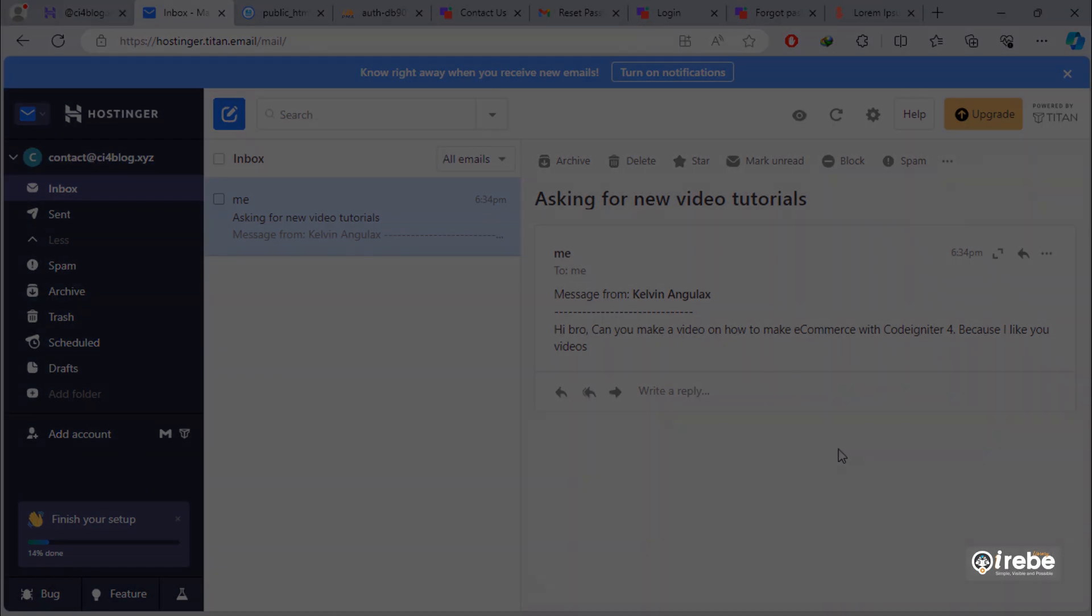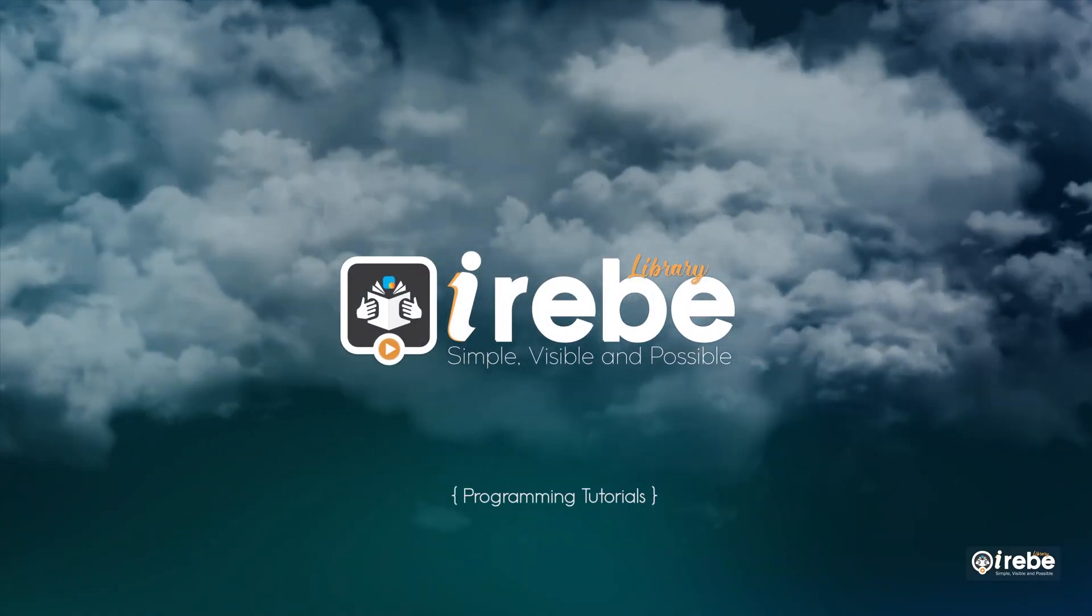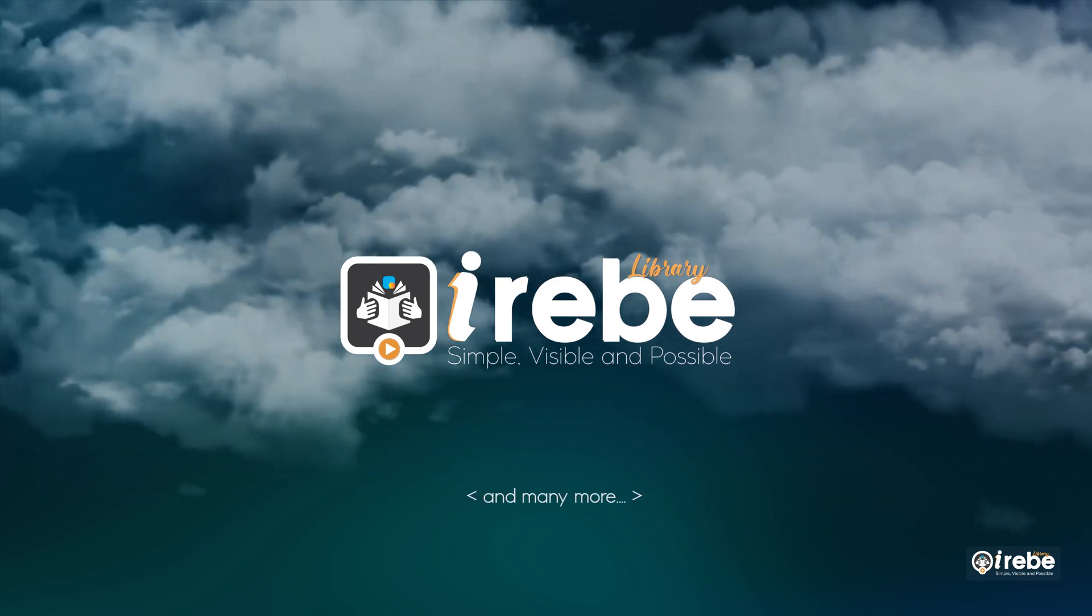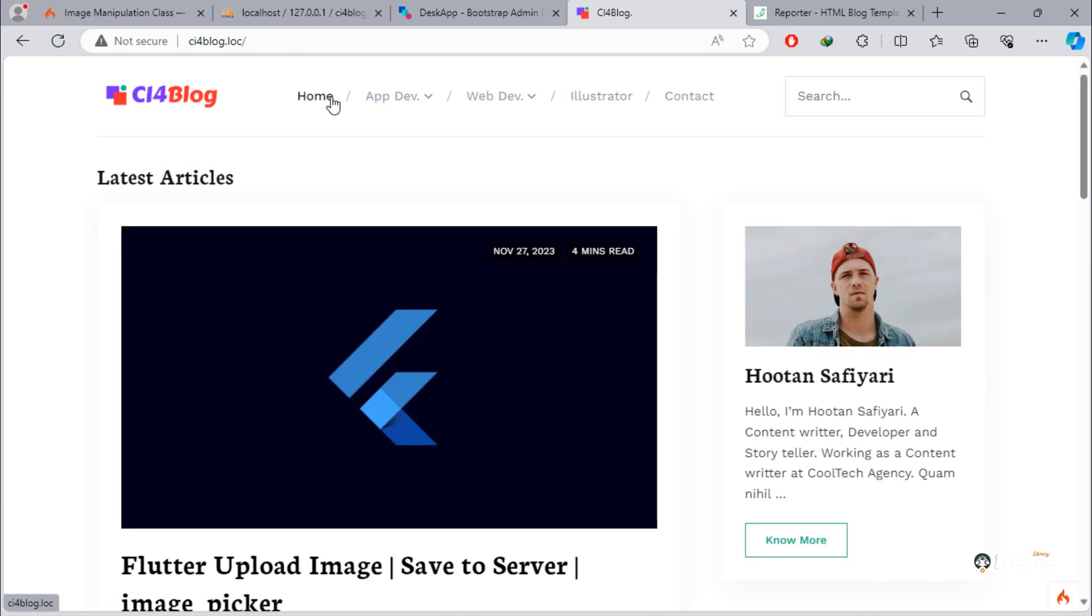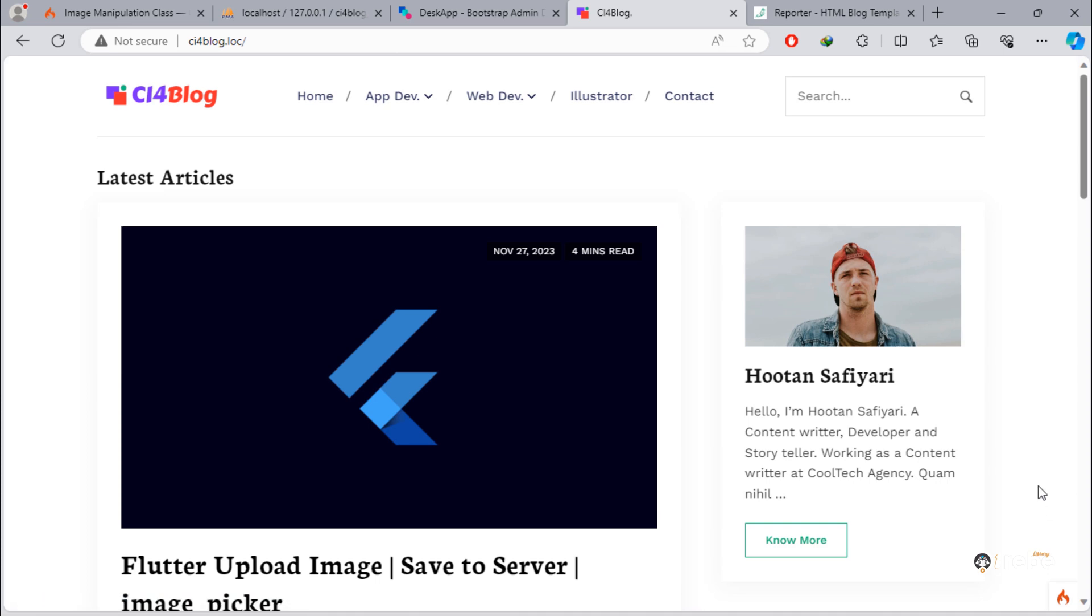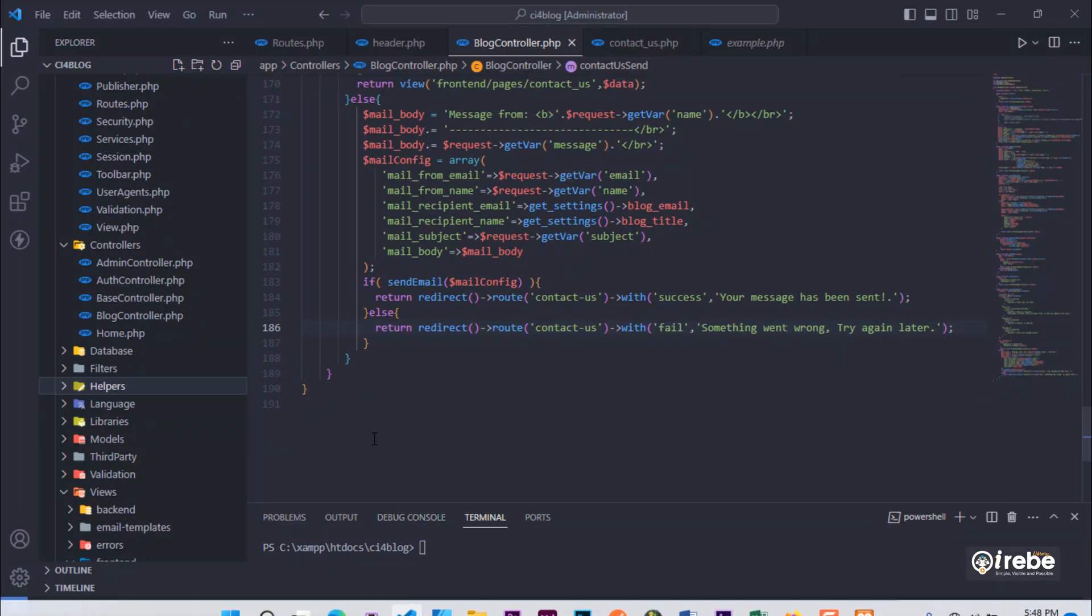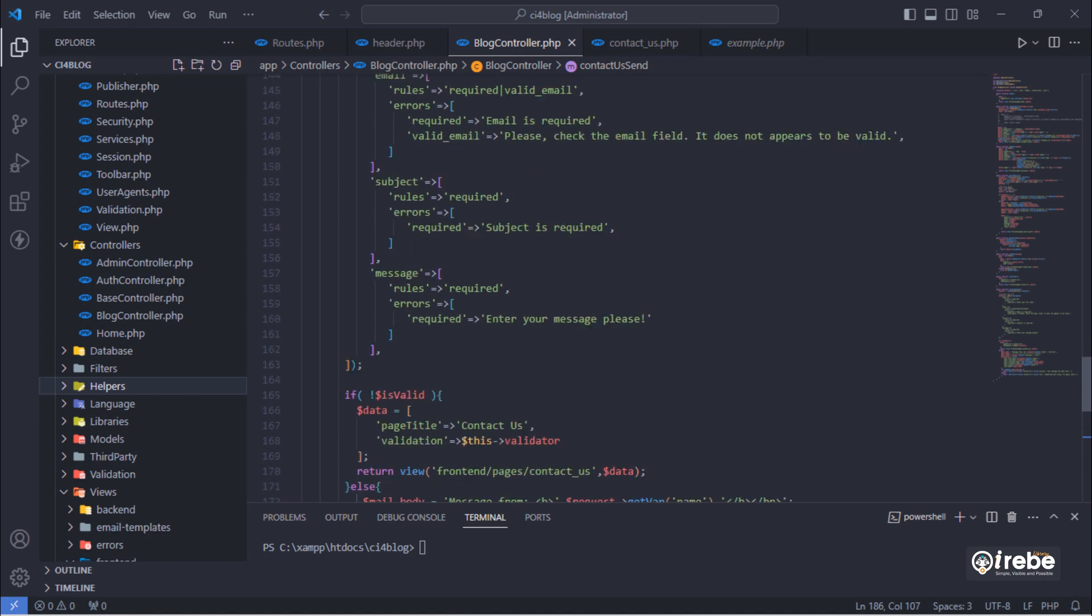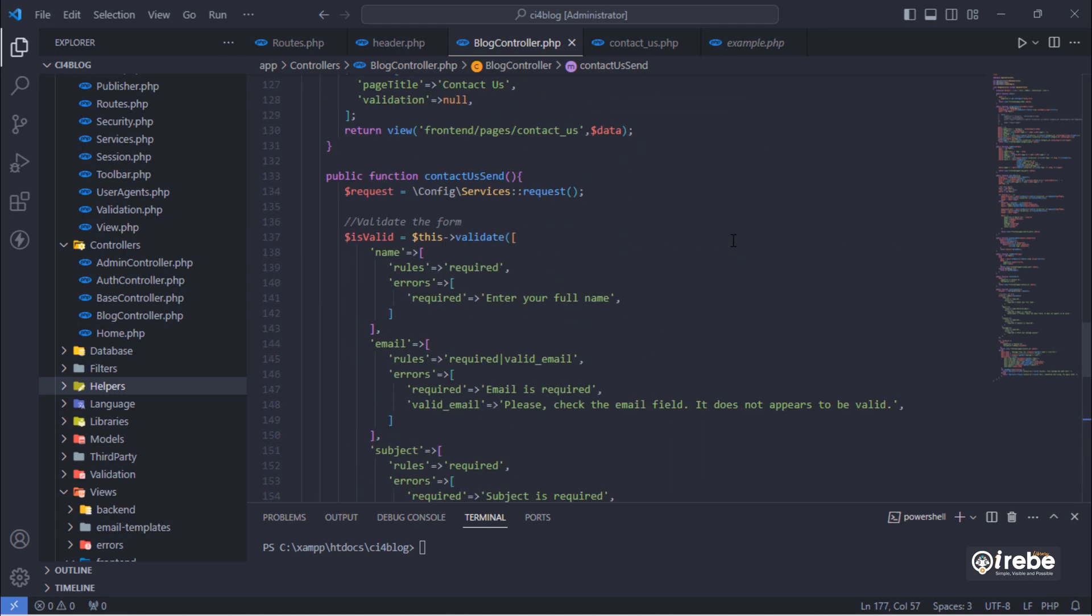Let's get started. Before deploying our project on server, let's fix some issues. First, change this line which is under contact us send method.